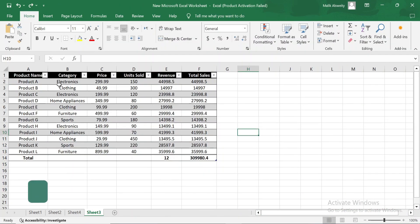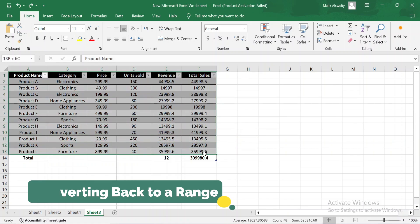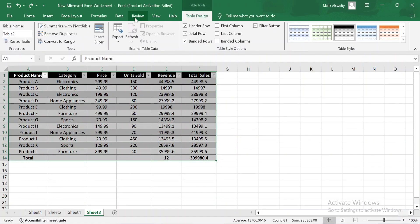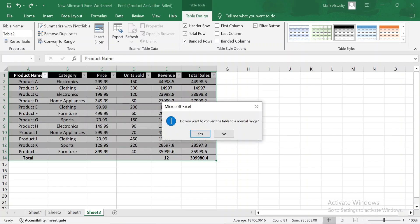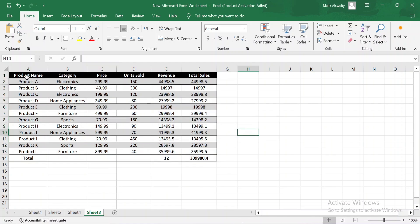If, for any reason, you want to convert your table back to a normal range, Excel makes it easy. Simply go to the Table Design tab and click on Convert to Range. Excel will remove the table functionality but keep the formatting. Keep in mind that by doing this, you lose some of the dynamic features like structured references and automatic expansion.